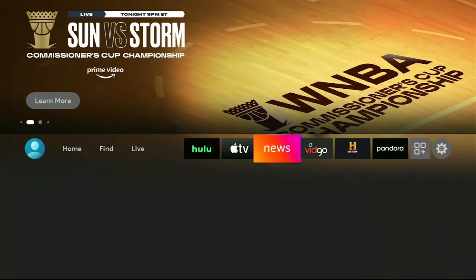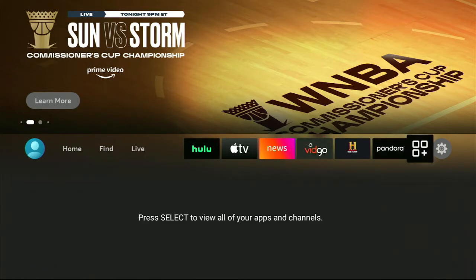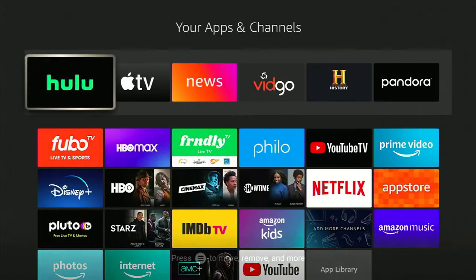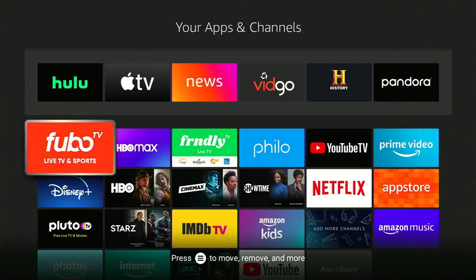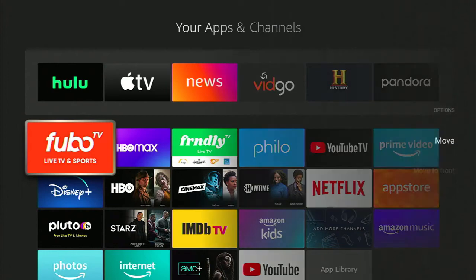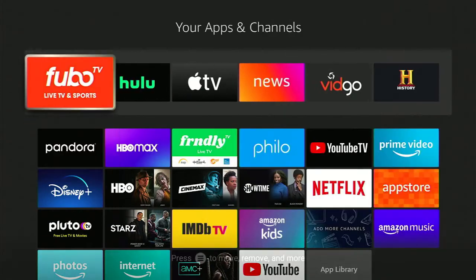First thing you want to do is select the icon second to the right. Whatever channel you get your content on, make that the first one — hit the hamburger button, the three little lines, and click 'Move to Front.'